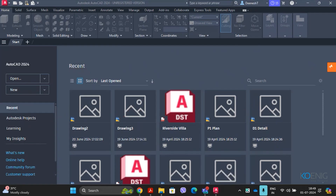The startup user interface is provided with a Start tab at the top, which gives quick access to start a new drawing. There is also an Open option to open an existing drawing, and a New option to create a new drawing file.